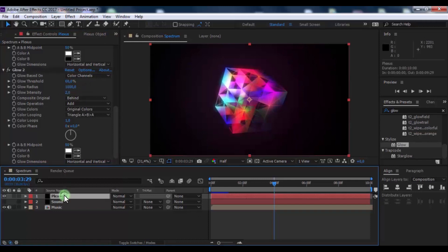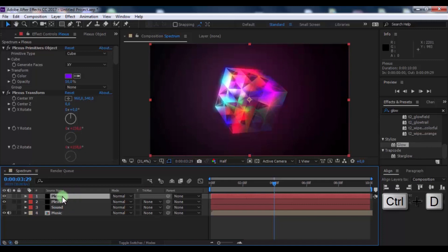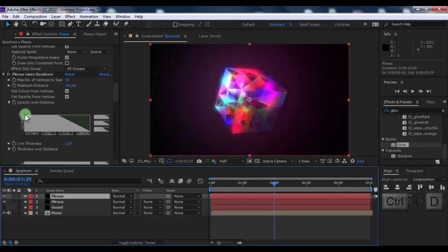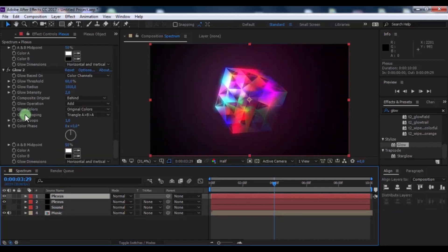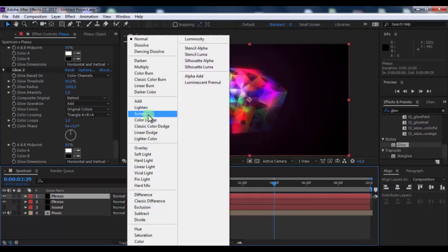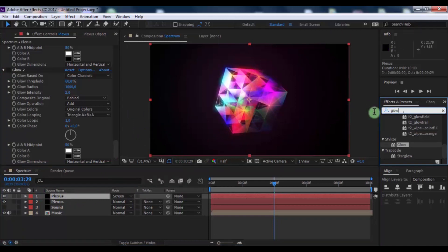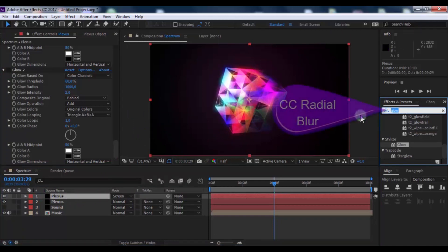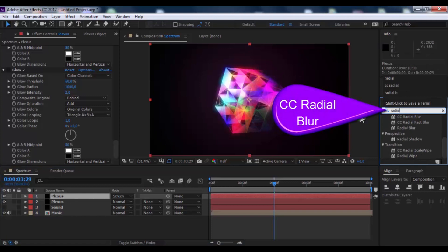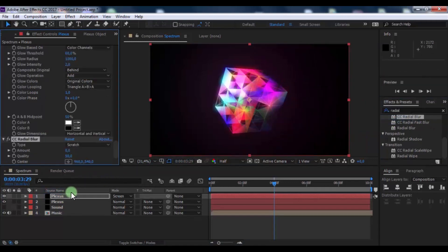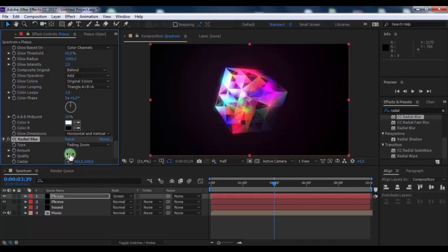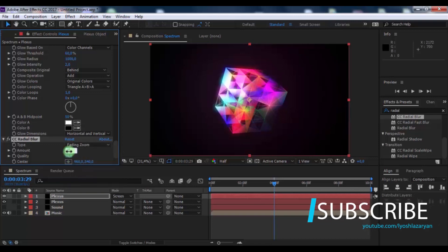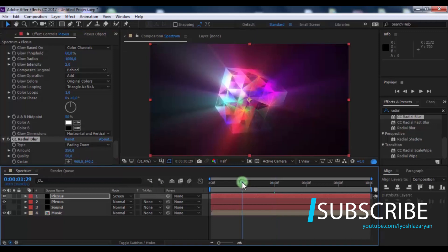Now duplicate Plexus layer. In top layer, disable effect Glow 2 and change mode to Screen. Search effect CC Radial Blur, add in top Plexus layer. Change type to Fading Zoom, amount to 250. Nice.